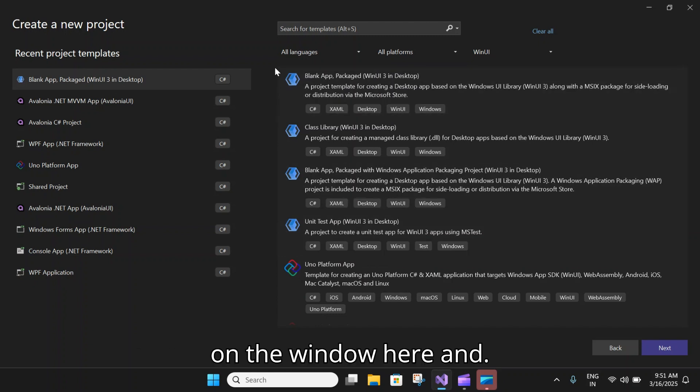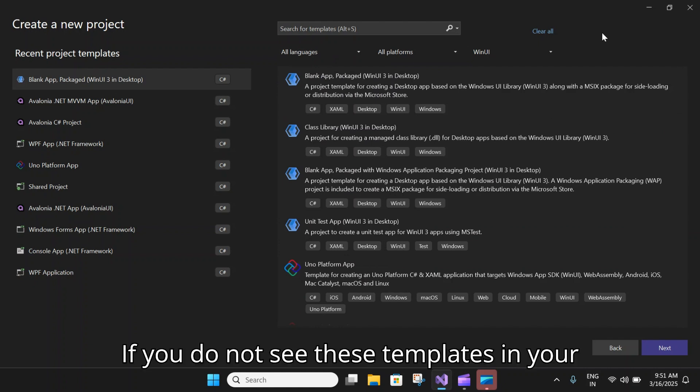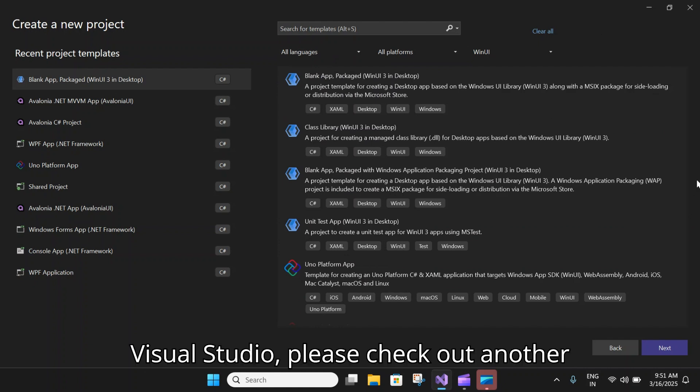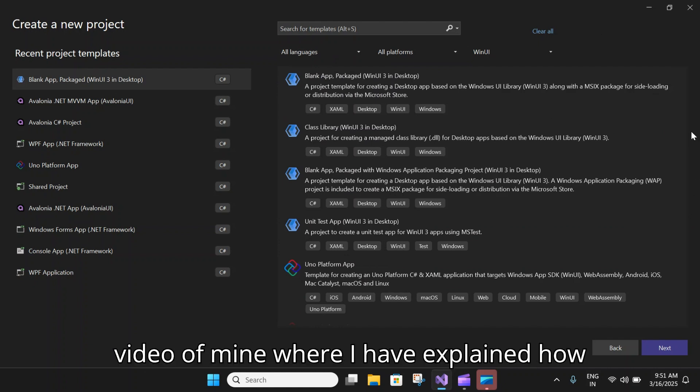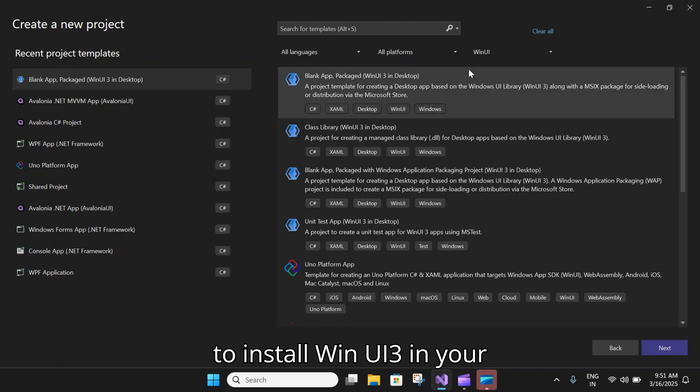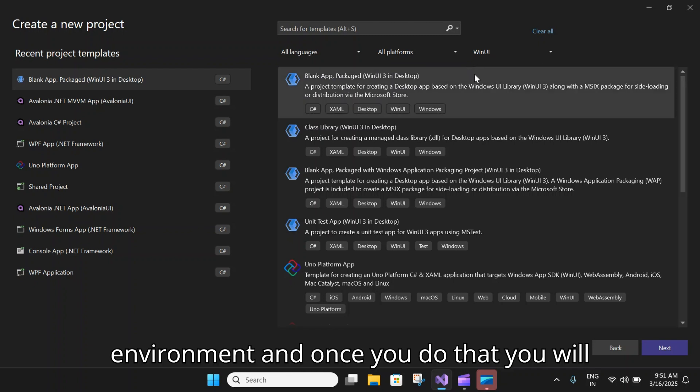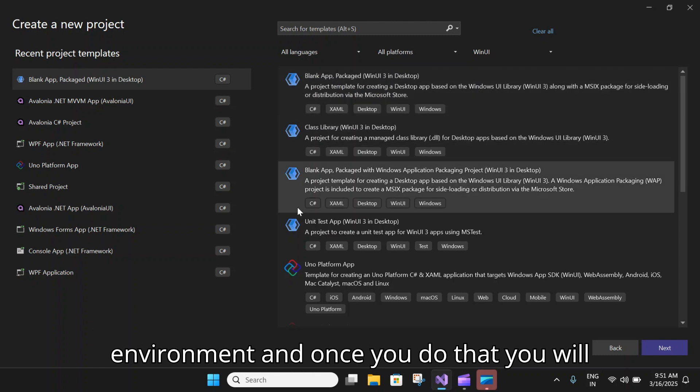If you do not see these templates in your Visual Studio, please check out another video of mine where I have explained how to install WinUI 3 in your environment.